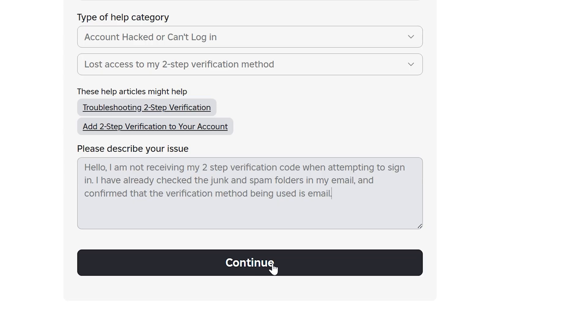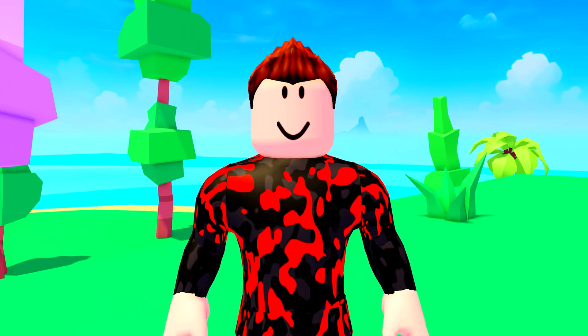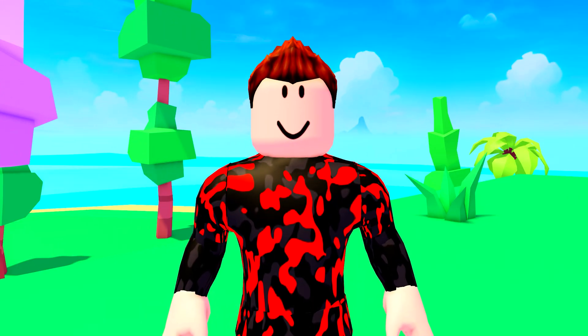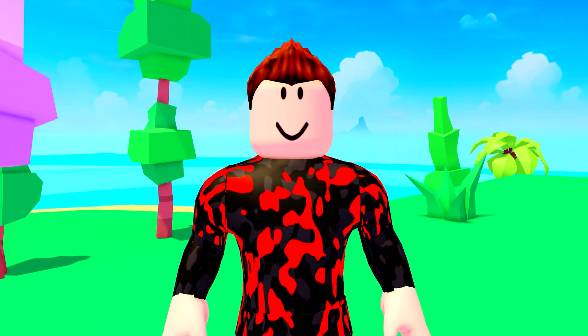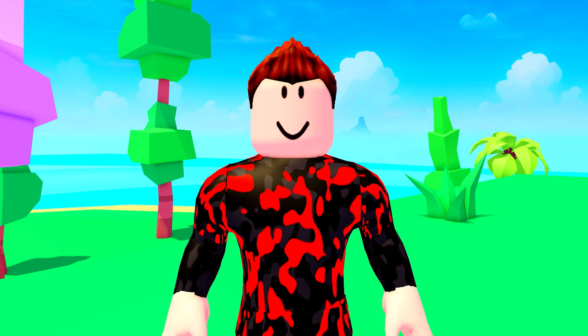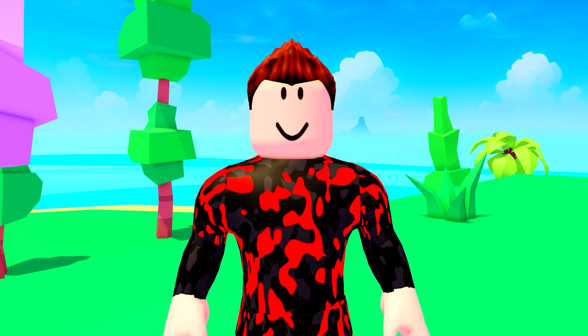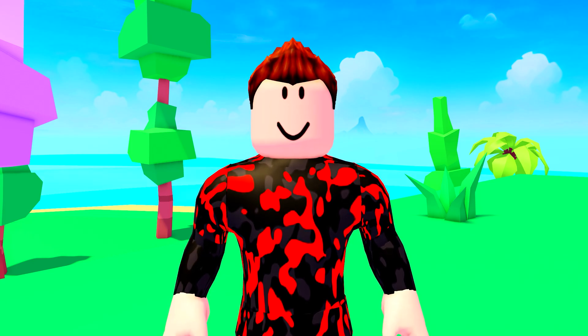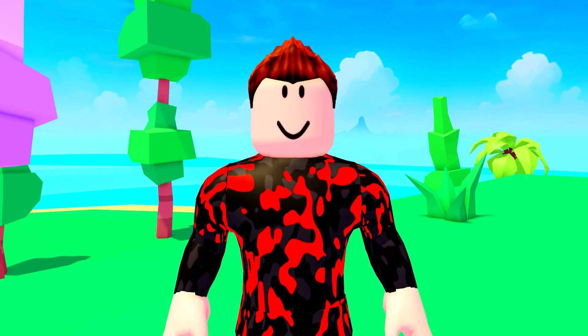Click Continue when done to send the message. You will need to wait for Roblox support to contact you and help you fix the issue. You now know how to fix the Roblox not sending two-step verification code issue.